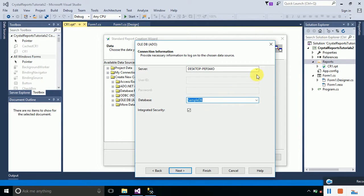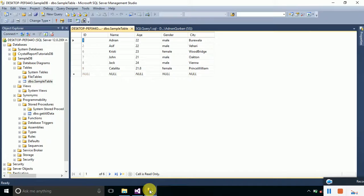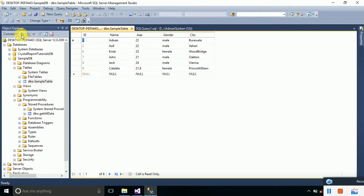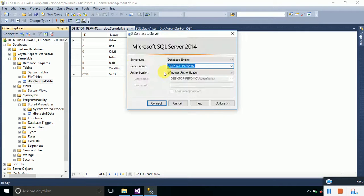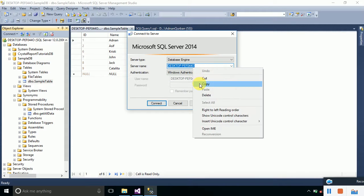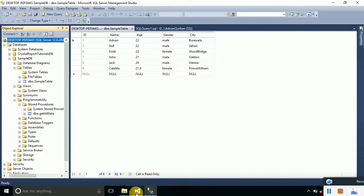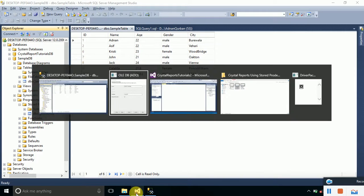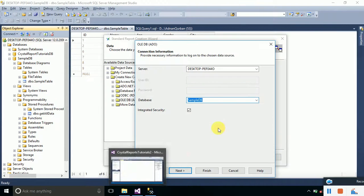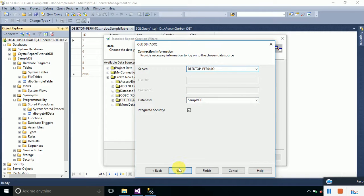One thing I want to tell you: if you couldn't find the name of your server by clicking on this arrow, you can simply go to your SQL Server. From here, Object Explorer, just click on this icon and this window will be shown to you. You can see the name of your server right here. Just copy this server name and paste it right at this section, then check select your database and click Next and Finish.